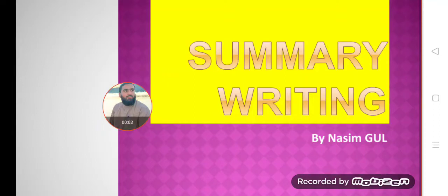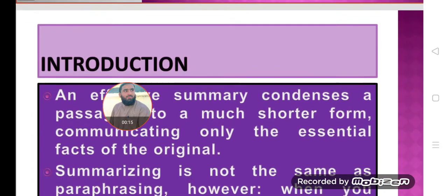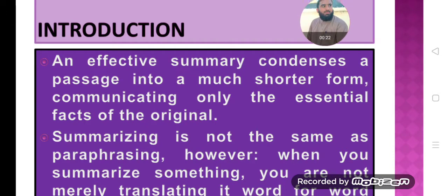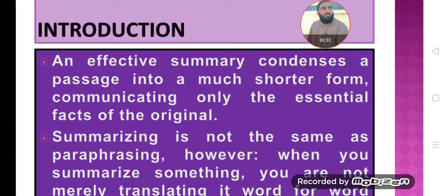In the name of Allah the Rahman the Raheem. Dear students, As-Salaamu Alaikum. Welcome to today's video lecture. In this lecture we are trying to learn summary writing skills — how we can write a summary of a passage. An effective summary condenses a passage into a much shorter form, communicating only the essential facts of the original passage — writing only the essential elements presented in the original text by the writer.